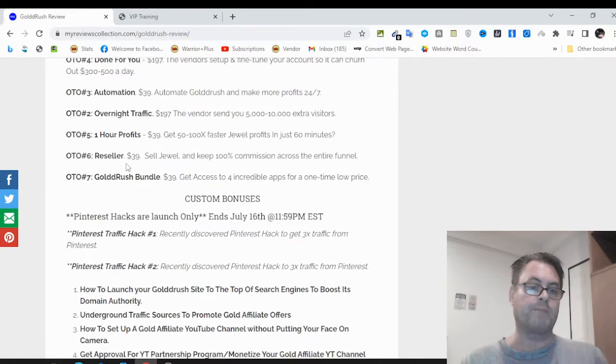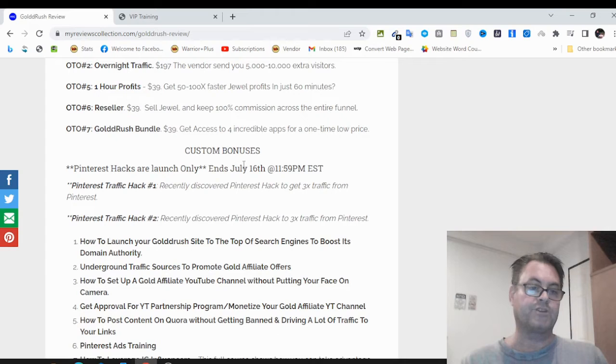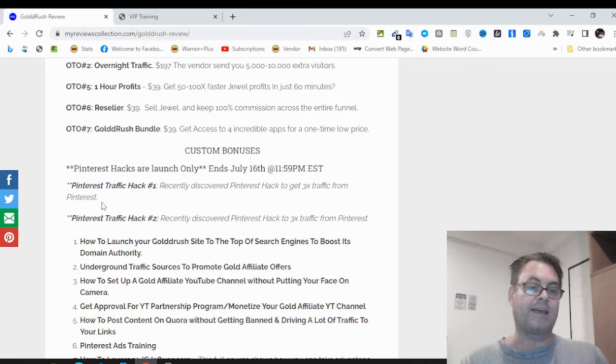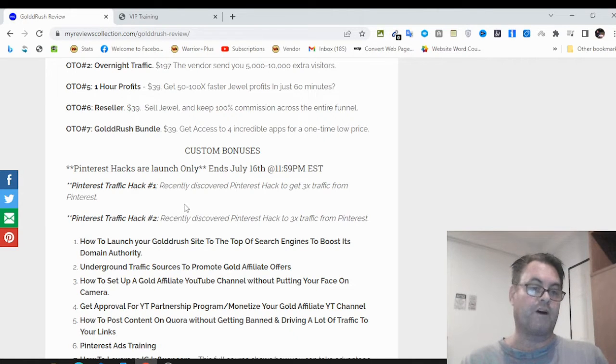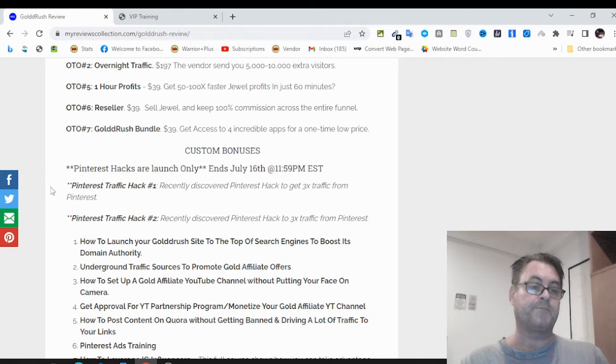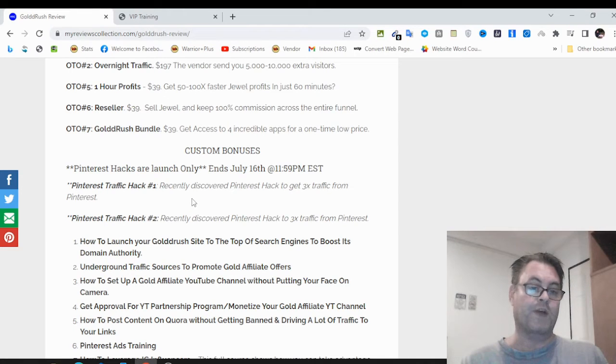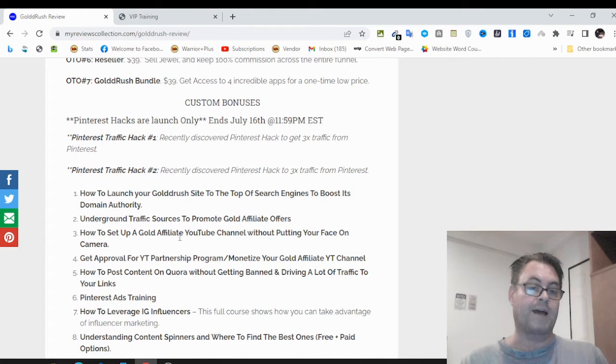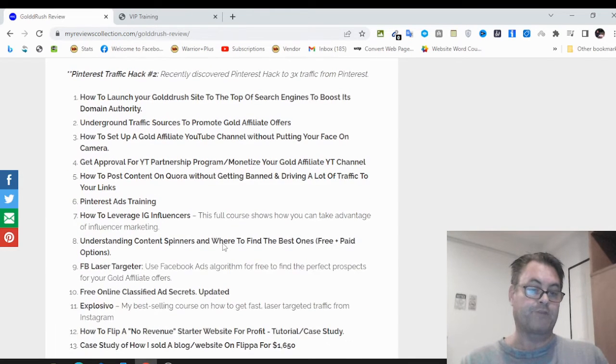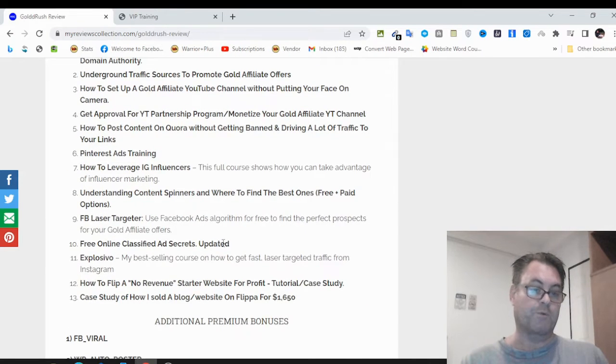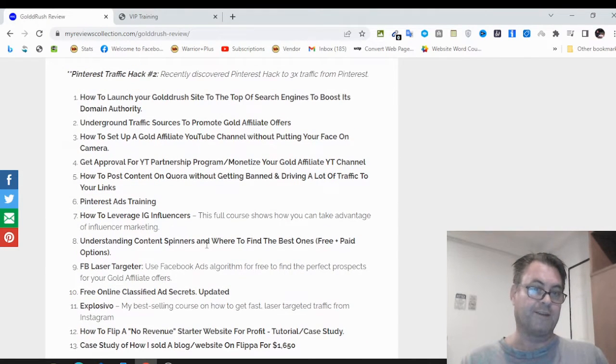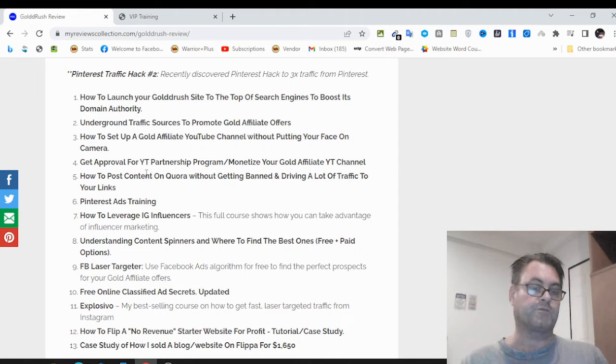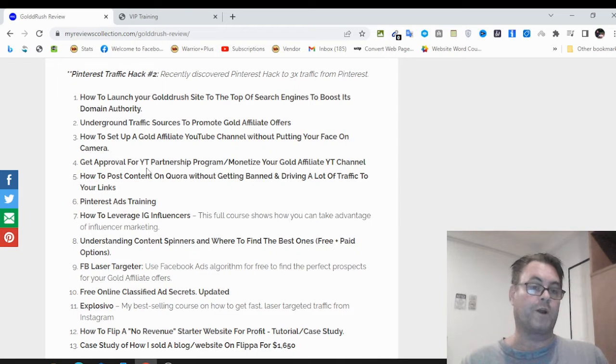What I have for you in my bonus package is a way that you're going to get some additional traffic to Pinterest. They've got a traffic getting app for you involving Pinterest, which is really good. But I've got some additional ways to drive traffic using Pinterest. I believe that you're going to need more than what you have.